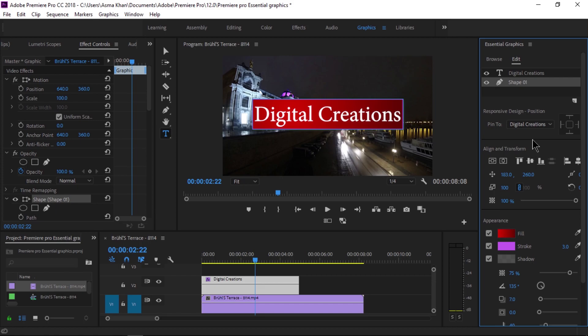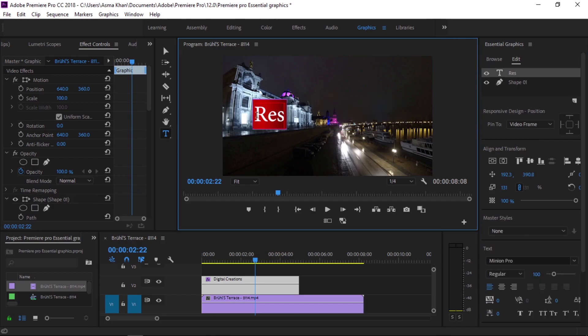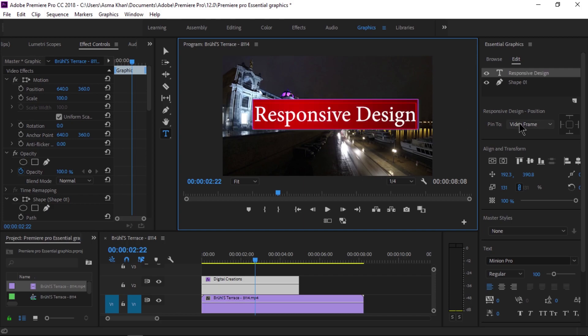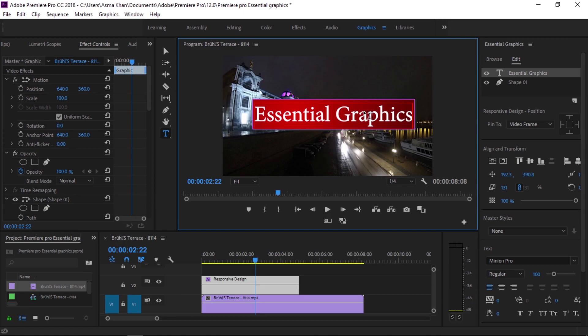This is the new Responsive Design Position feature. We pin the shape to the text layer — we don't need to manually resize the shapes. Select the rectangle shape layer, then pin it to the text layer. Select the text layer, click the center button, and pin it to all sides. Now when we type text, the rectangle automatically adapts.